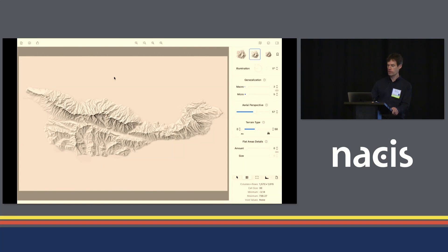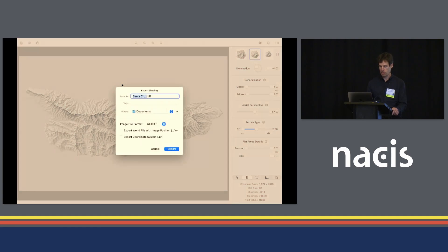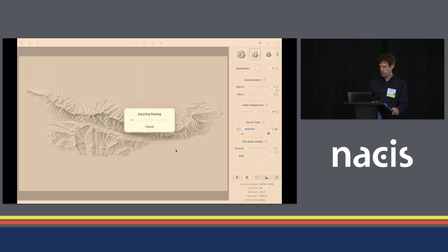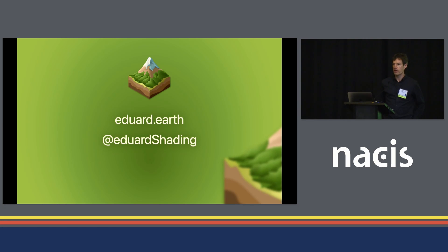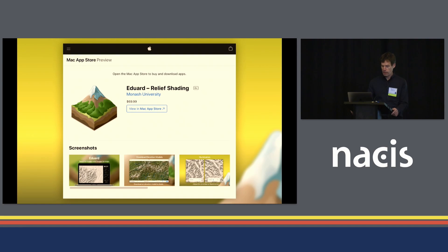Once you are satisfied with your shading, you can save it to an image — a GeoTIFF file or a PNG/JPEG file with world files and coordinate projection system files — and then use it in your GIS or other software. I invite you to have a look at edward.earth, our website, where you can also find a user guide. Edward is also on Twitter and you can find it on the Mac App Store. The introductory price is $70 until the end of NACIS on October 23rd, after which the price will be $99.